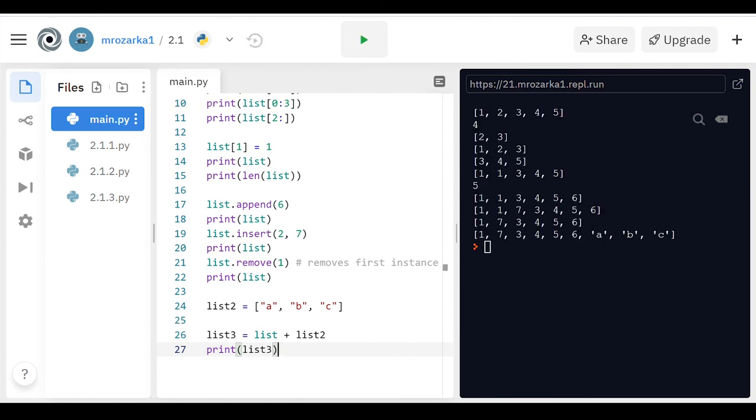So one, seven, three, four, five, six, and then there's an ABC at the end of it. So that's basically just a brief intro to Python lists. If you have any questions about anything in this video, let me know.